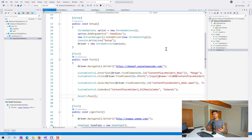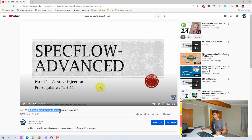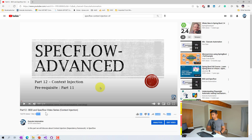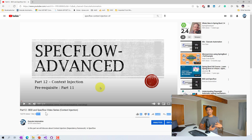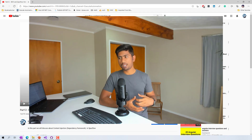I have covered context injection in my basic series on YouTube — there is a BDD and SpecFlow video series which covers context injection, I think from December 2014, almost six years ago. I also covered it in my advanced series, where I talked about using context injection in better fashions, handling the driver context using singleton patterns and similar approaches.